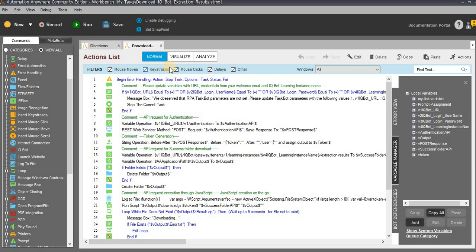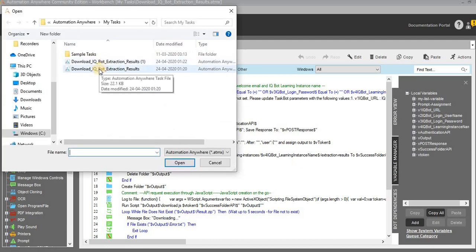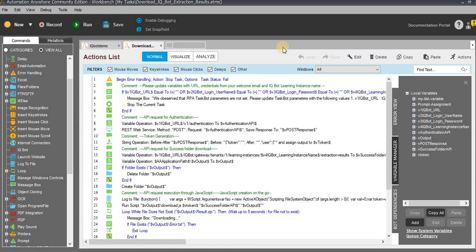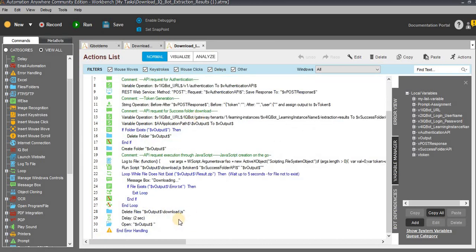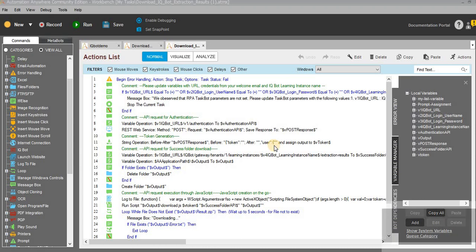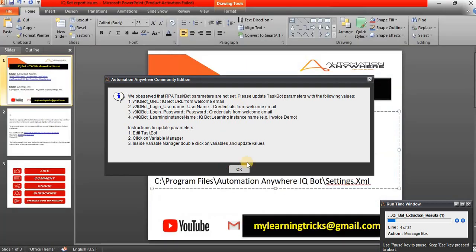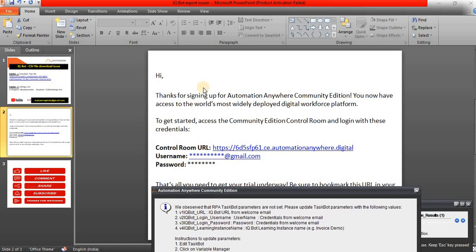Then go to the workbench, go to File, and open the extension file which you have downloaded — already saved in My Task. Once you have downloaded and opened it, this is the default code available in the extension file. A message box will appear when you first run it — the runtime window starts and you can see the message box with guidance on what details need to be updated, such as the IQBot URL. We need to update the URL which we received in our email.